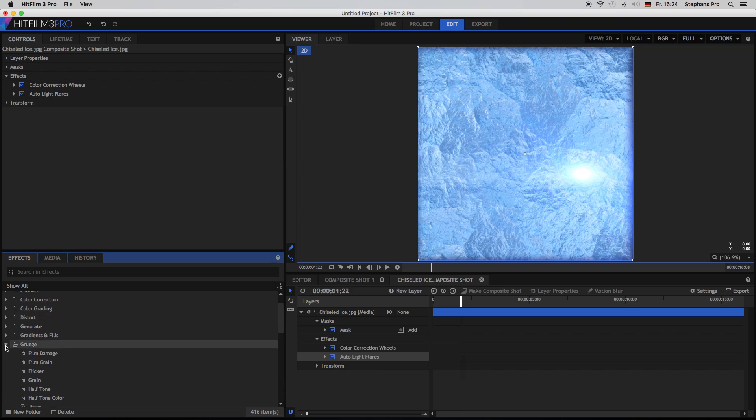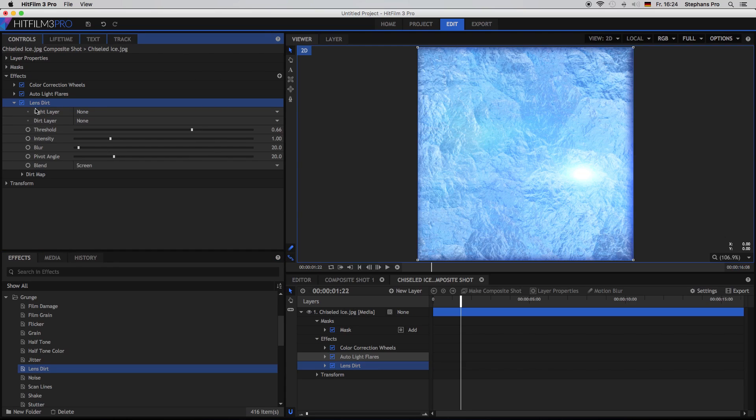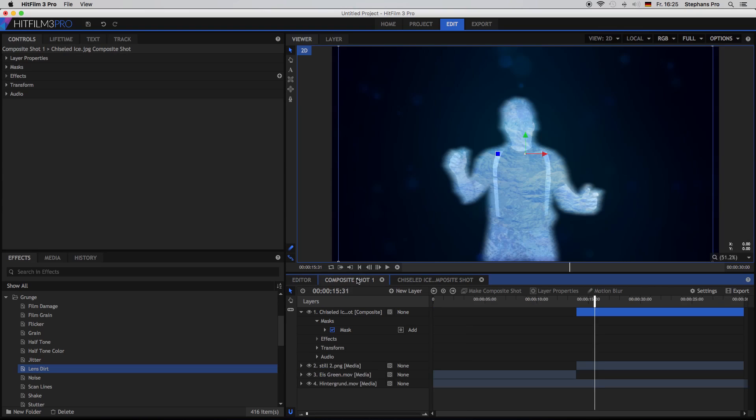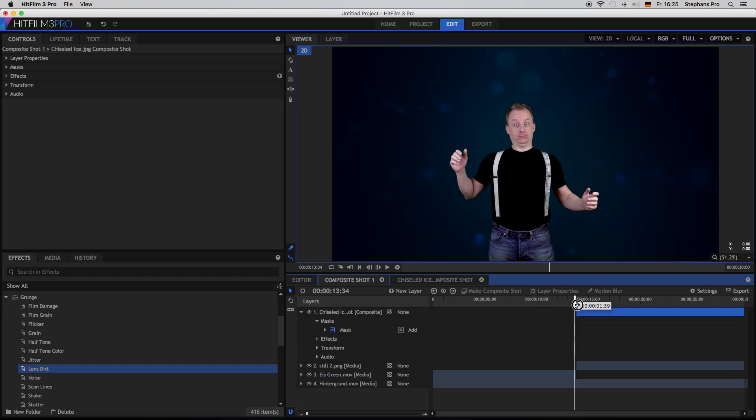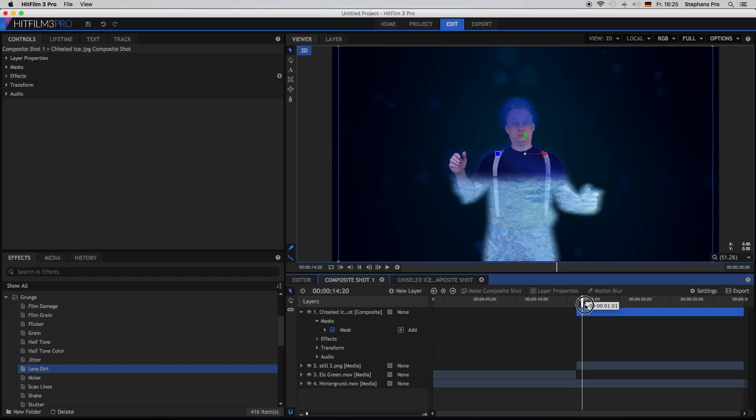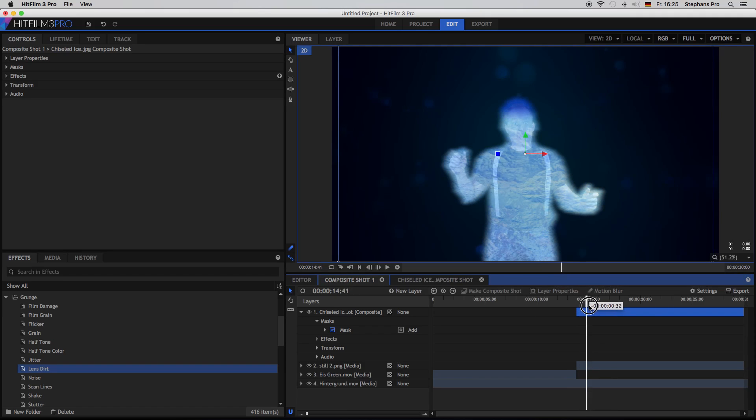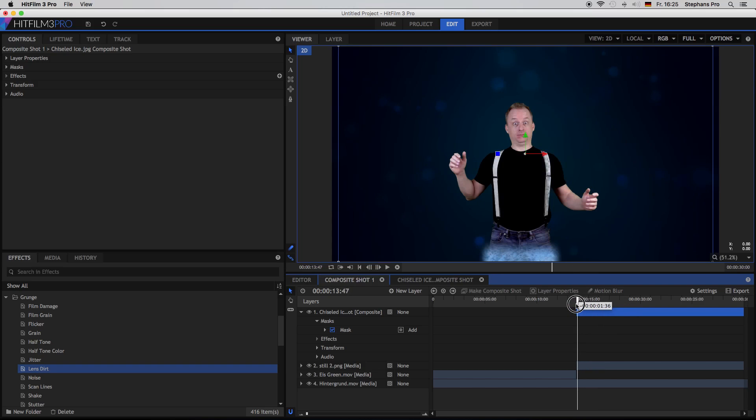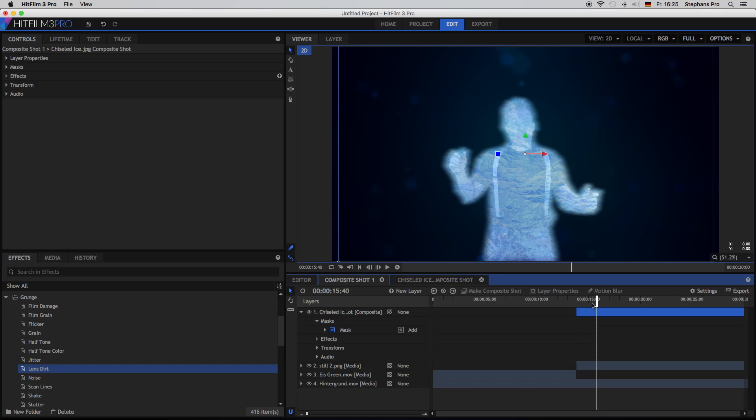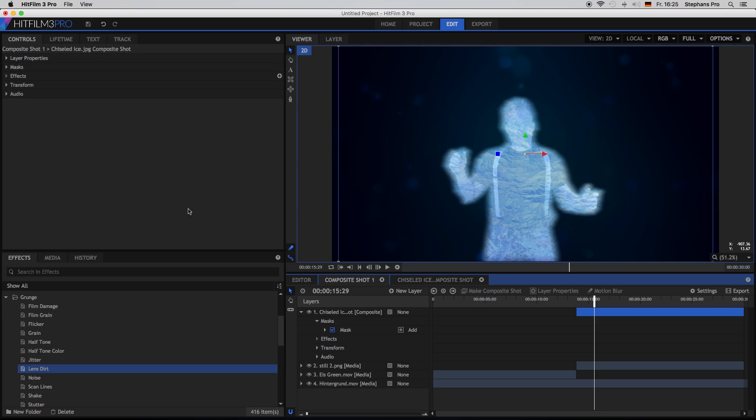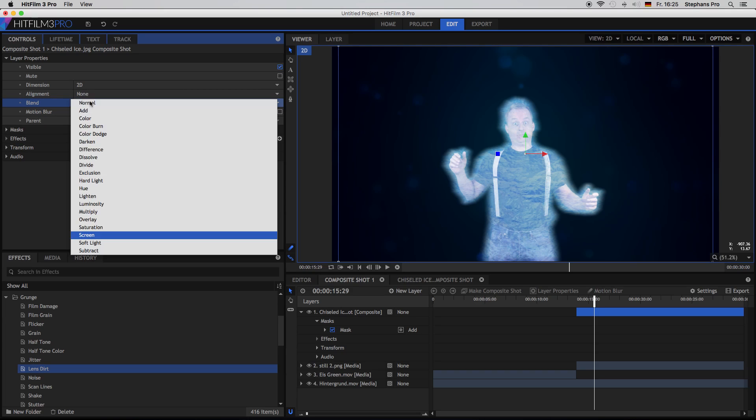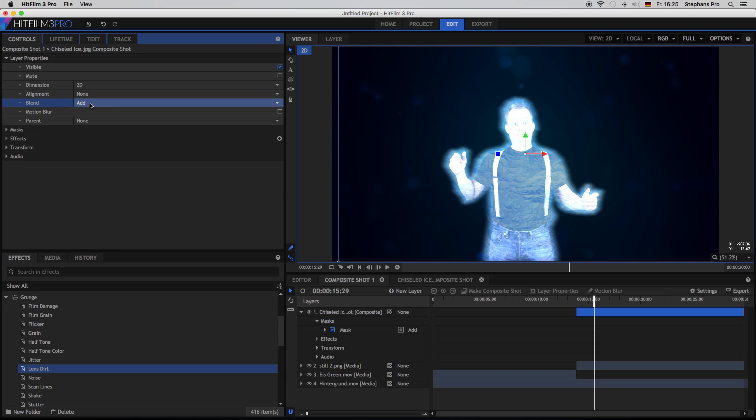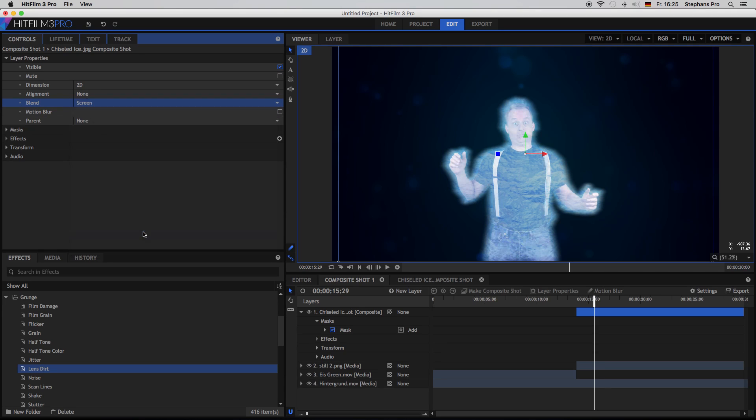The next effect is in the grunge folder, the world famous lens dirt. And I would say we just leave it like it is. Let's check the composite shot. And there you can see the lens dirt. It is giving me a cool head as well. So the ice is not just coming from below, it is coming from the top as well. If you like to, in the layers property, you can change the blend mode to screen, or try something else. Try add, for example. So you get some different looks here as well. But I think I will stay with screen.